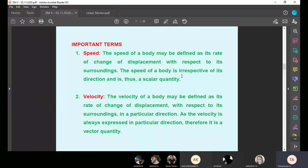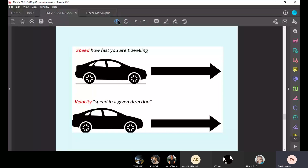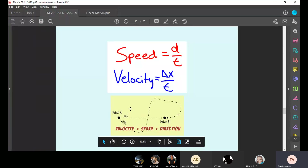Now if you travel from college through Vandalur, Sengalpattu, Tindivanam and other places, then reach Pondicherry — that is called speed. See the diagram: point A to point B directly — that is called velocity. If you go via some intermediate places and then reach point B, that is called speed. If you go from point A to point B directly, that is velocity; if you go via other places, that is speed.